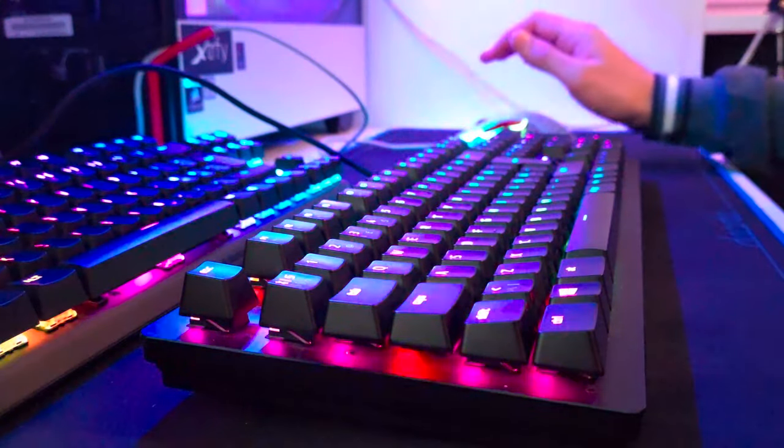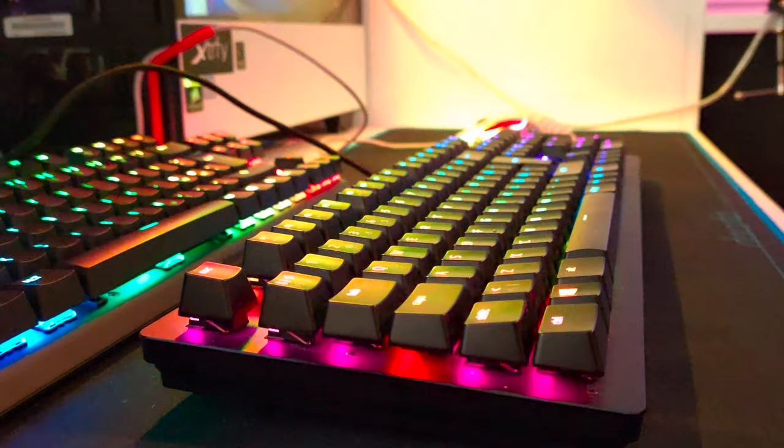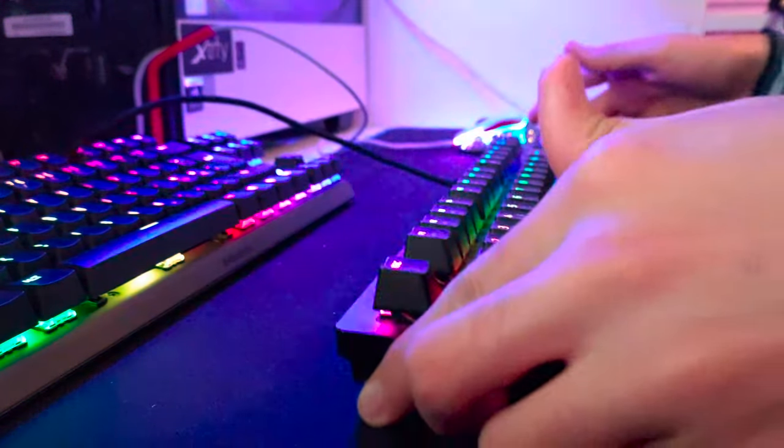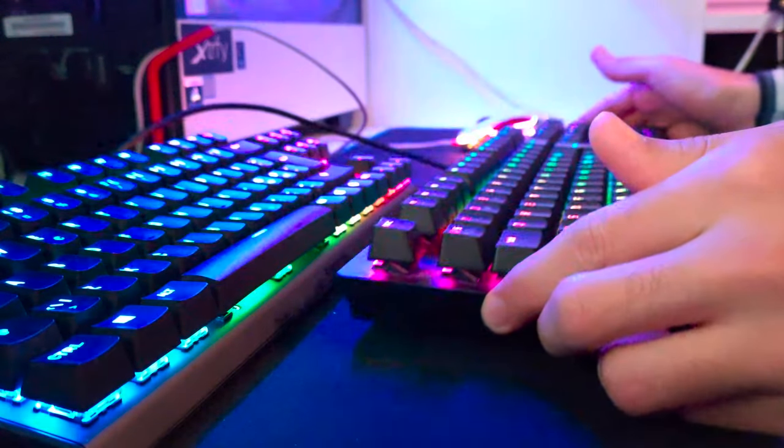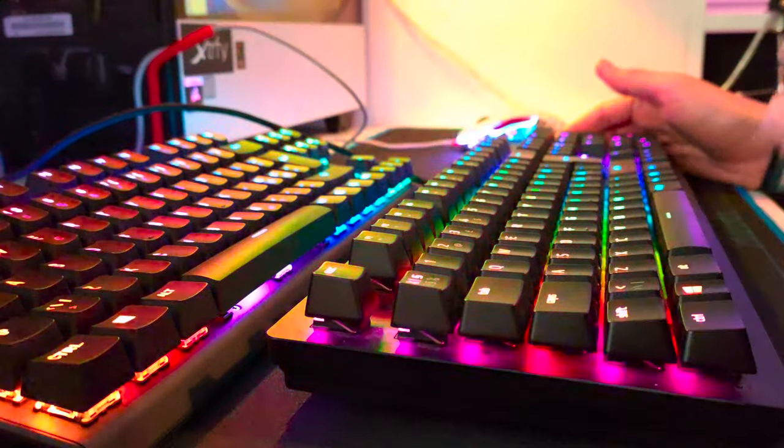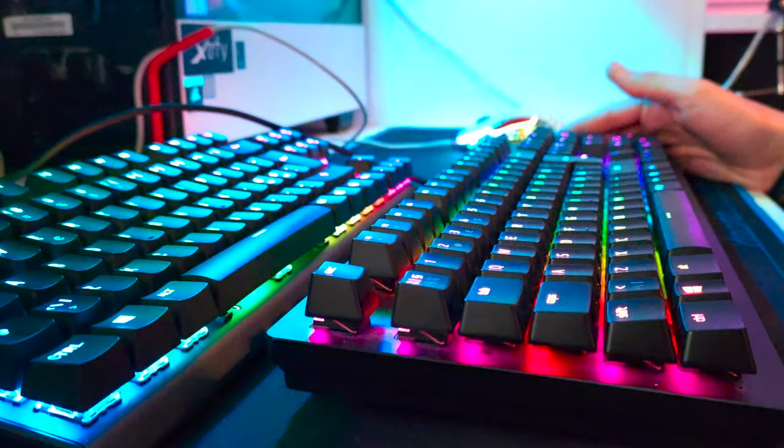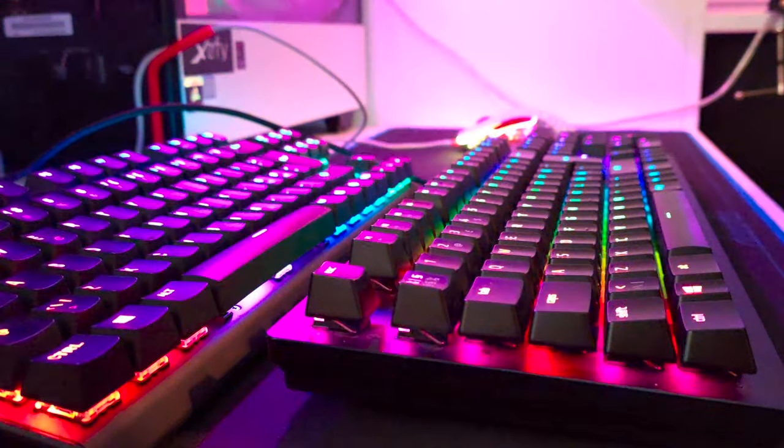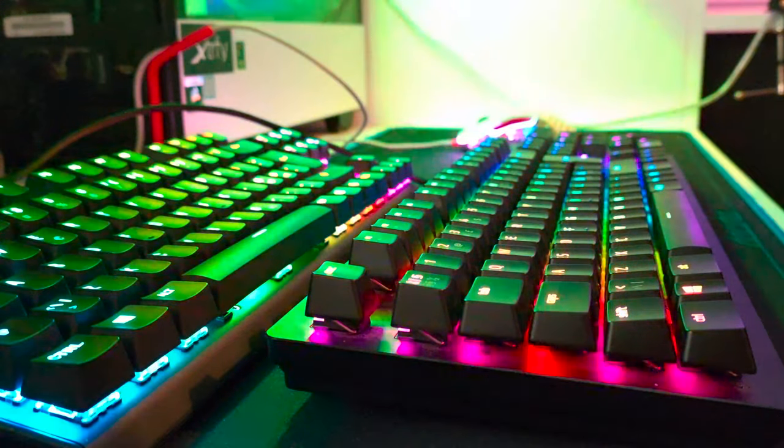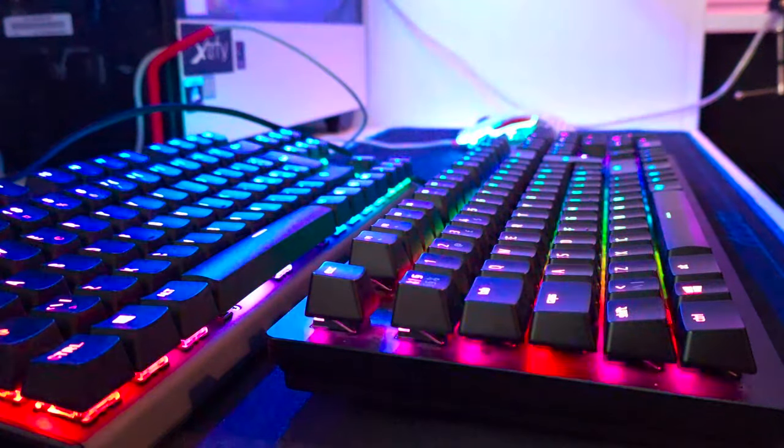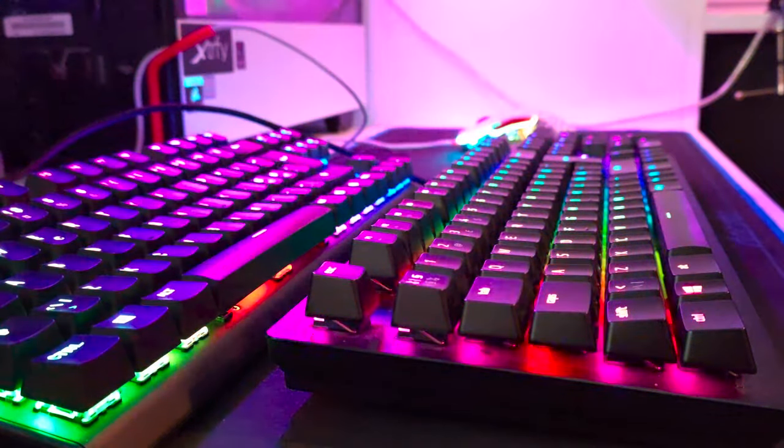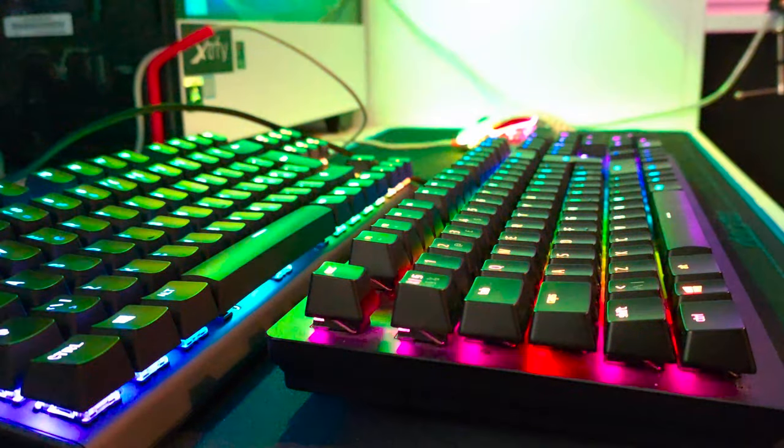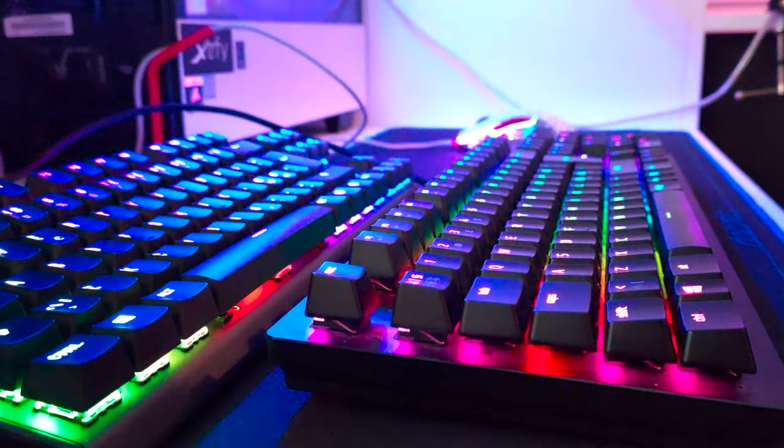Hello everyone. Today we will be reviewing the Razer Huntsman and the SteelSeries Apex Pro. We're going to look for the pros and cons of each keyboard respectively and we will compare the two in every category we could find. I know what you guys want so let's just start right away with the sound test.